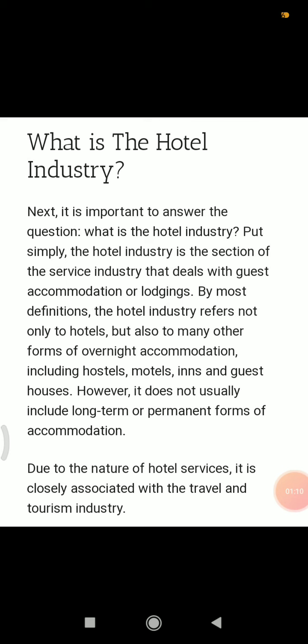However, it does not usually include long-term or permanent forms of accommodation. Hostels provide overnight accommodation. Motels are highway accommodation. Inns also fall under the hotel industry and provide accommodation, as do guest houses.